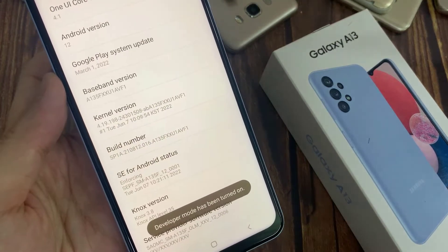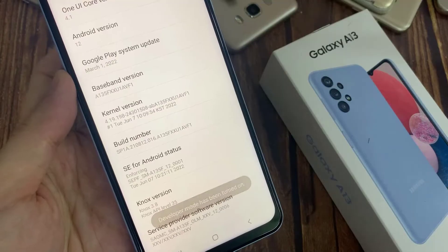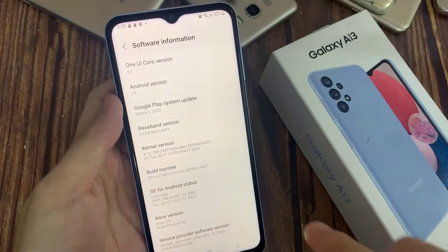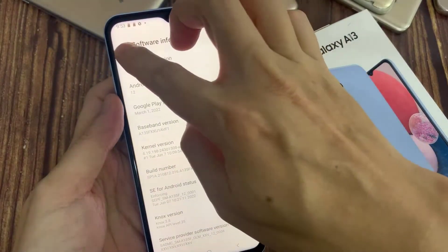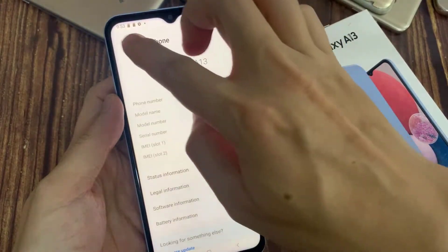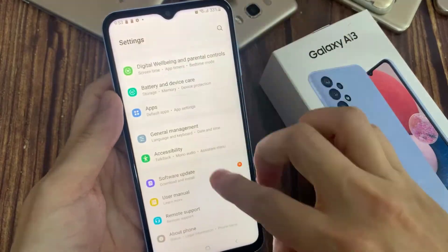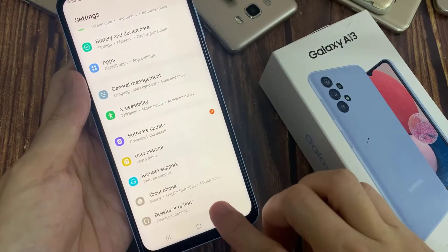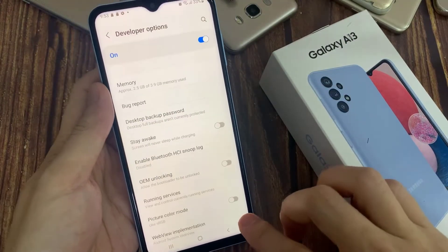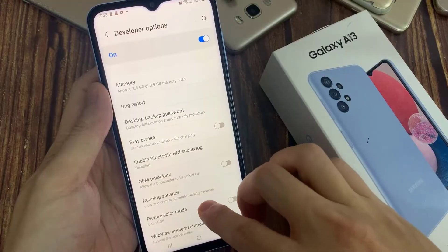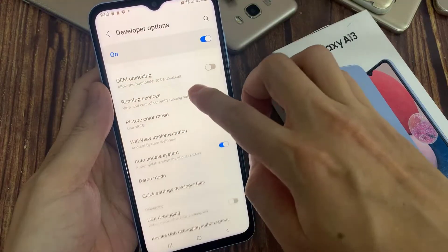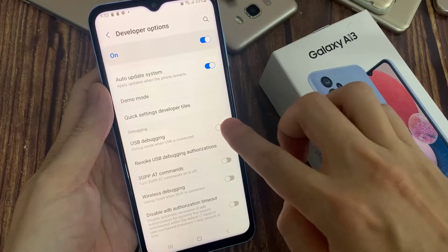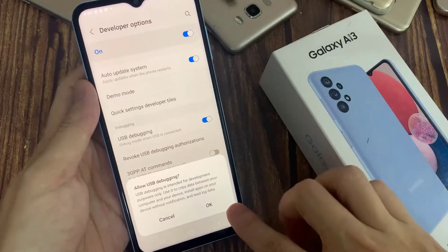Now we are a developer for the phone. If you go back to general settings now, you will find the Developer Options. Tap on it. These are the developer options. From this list, you can find USB debugging — see here.